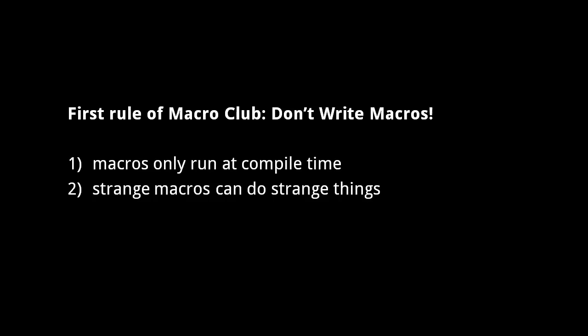So you should definitely prefer regular functions over macros. Only if you're attempting to extend the language with a library or framework should you seriously consider creating macros yourself.